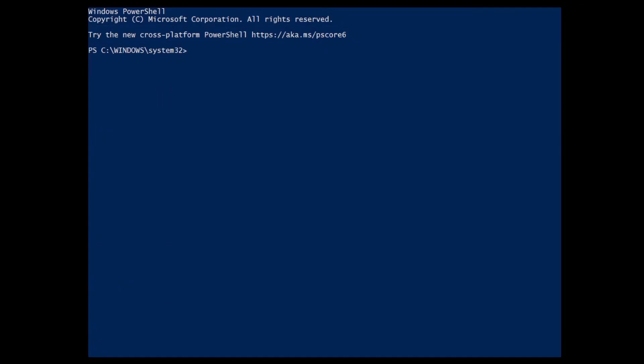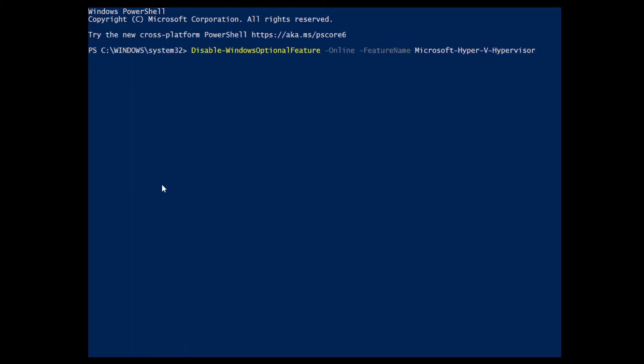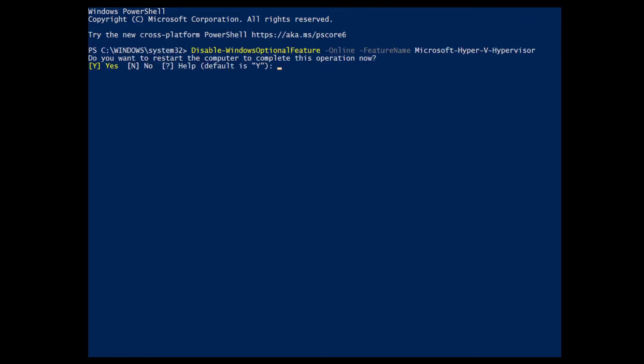Here we are as an administrator. Let me just paste it with Control+V. When I hit Enter, we can see some things happening here. It says, 'Do you want to restart the computer to complete this operation now?' Which means we have to restart the computer for the processes to take place. I'll just hit No because I'm recording right now. I'll restart it later, but you can hit Y.